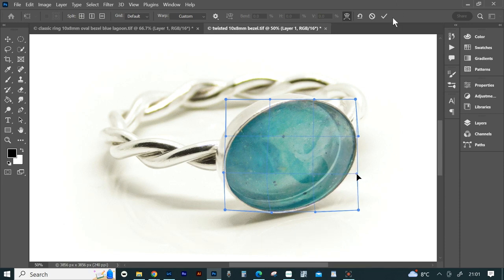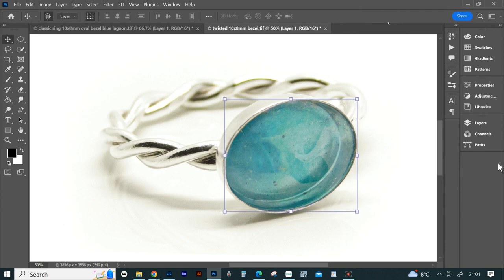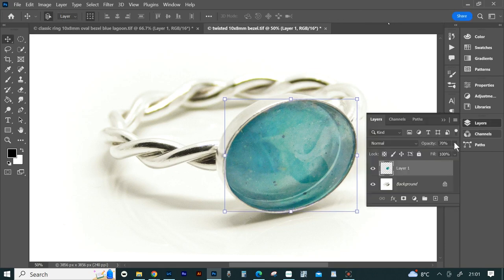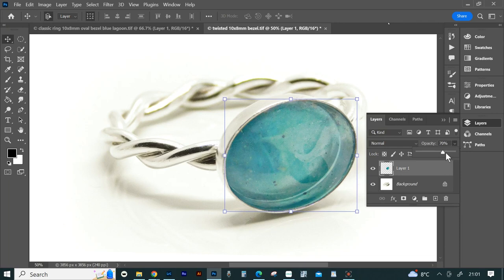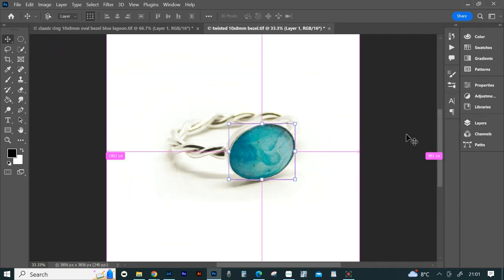When you're done warping, click the tick to commit transform, then go back to layers. Change the opacity of layer 1 back to 100% and you're done. Ctrl and S to save and your mockup is finished.